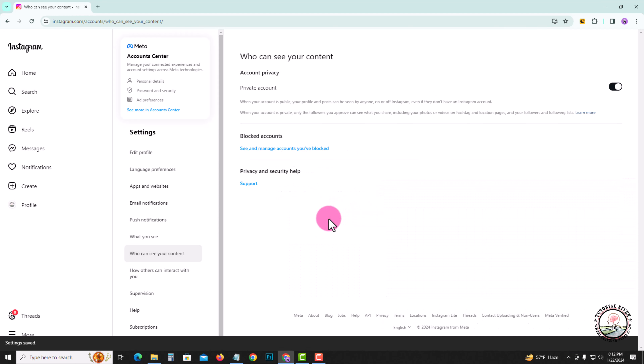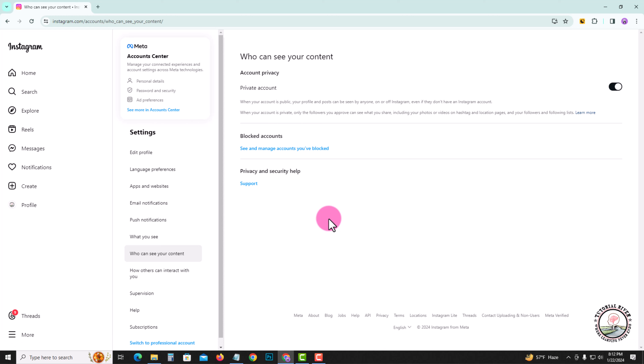When your account is private, your following list will be hidden. That's how you can do it. If you found this video helpful, please hit the like button and subscribe to our tutorial channel for more videos.